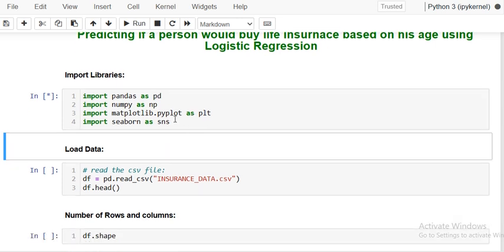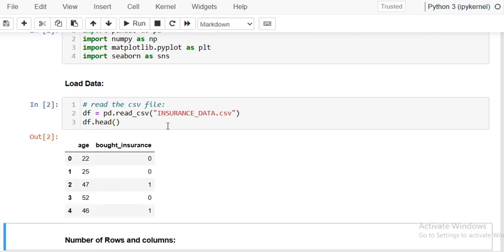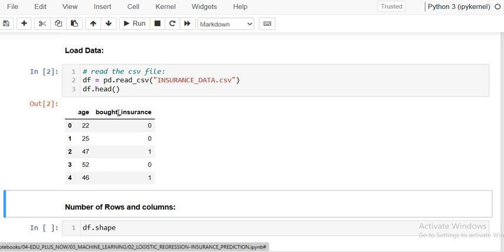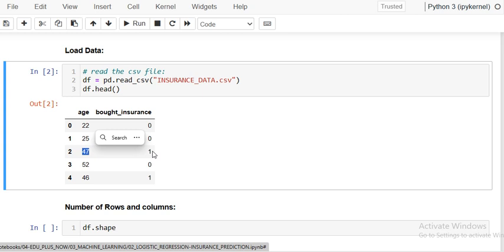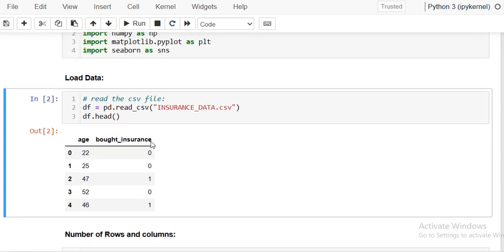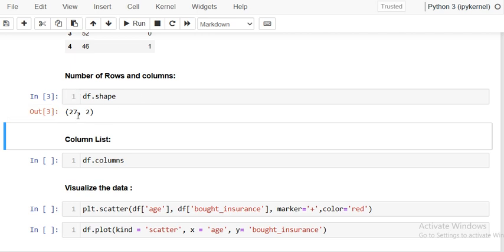The second step is to load the data. We are dealing with the insurance data, and here we have considered only two columns: the feature 'age' and the target 'bought insurance' as 0 or 1. Zero means that customer will not buy the insurance; one means they will. It's a very small dataset and we can see its size using df dot shape.